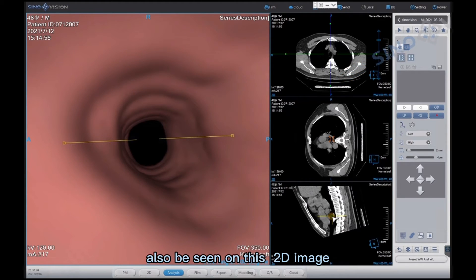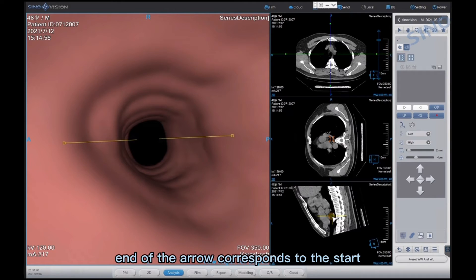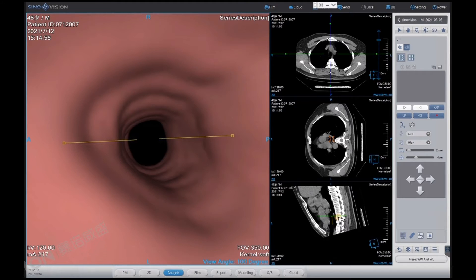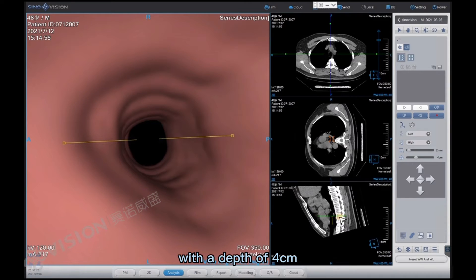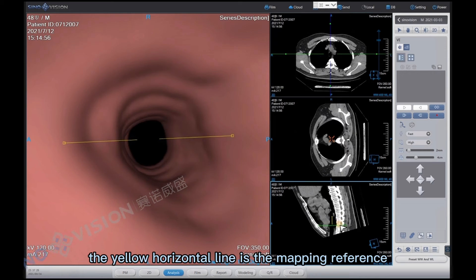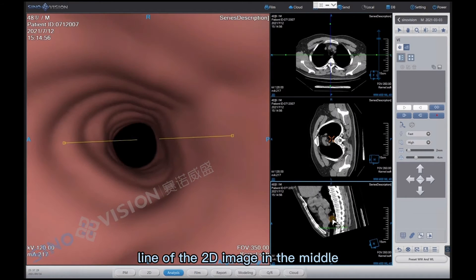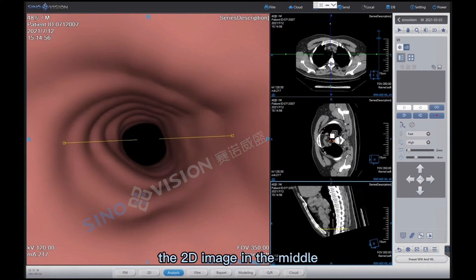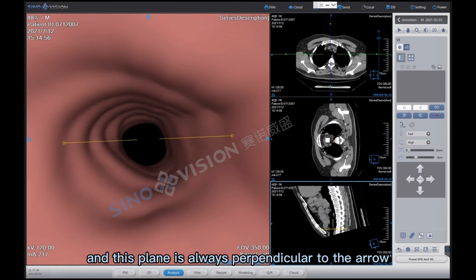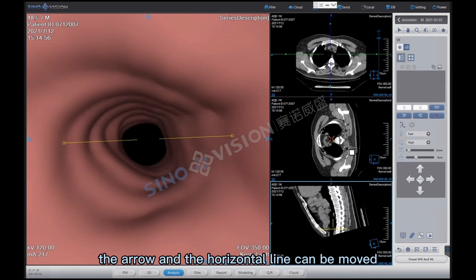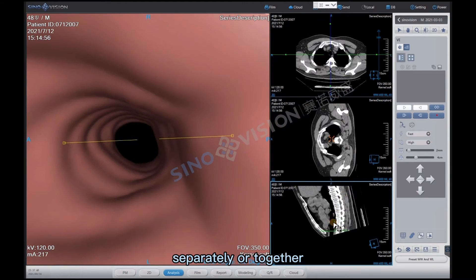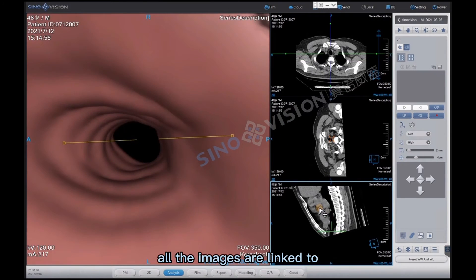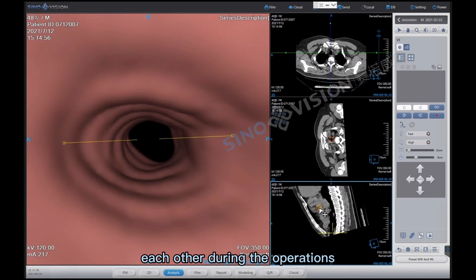And the start end of the arrow corresponds to the start viewpoint position on the VE image. And the arrow end corresponds to the position that can be seen with a depth of 4 centimeters. The yellow horizontal line is the mapping reference line of the 2D image in the middle. Moving the yellow horizontal line will change the 2D image in the middle, and this plane is always perpendicular to the arrow. The arrow and horizontal line can be moved separately or together. All the images are linked to each other during the operations.